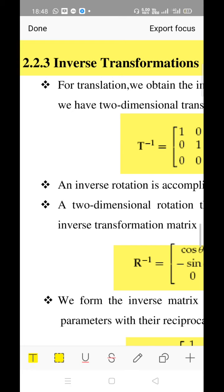So what exactly does reverse direction mean? For translation, recall that we added a constant value to move the object from one place to another — we call it the displacement vector value for x as well as y. Now for the inverse, the reverse procedure for addition is subtraction. So instead of adding, we are going to subtract the constant value from x as well as y.